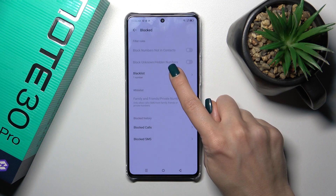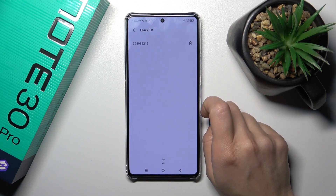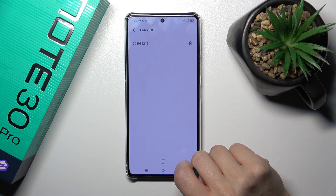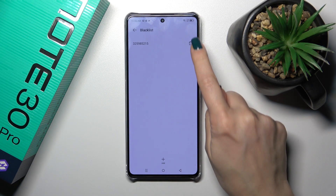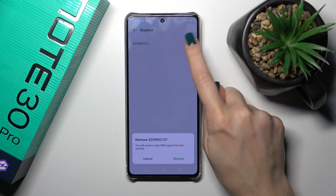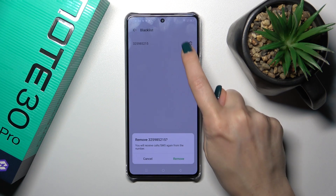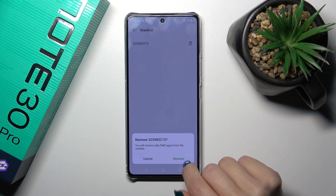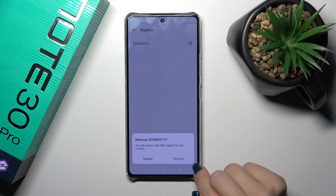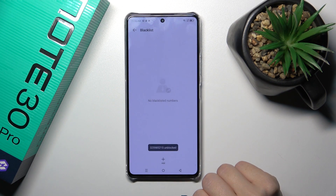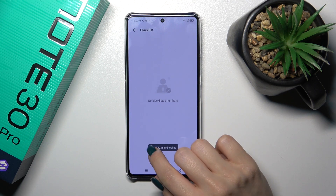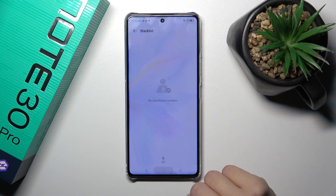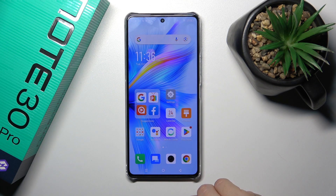Click on 'Blocked' and tap 'Blacklist'. You'll see all of the available numbers in your blacklist. To remove them, click the bin icon and then tap 'Remove'. You'll see a notification that the number has been unblocked successfully.